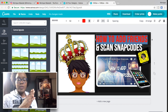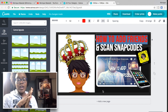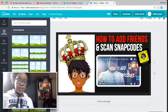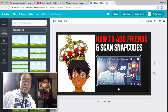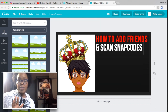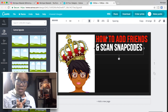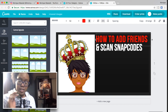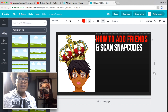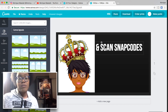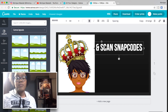Canva is a really great resource for doing channel art and thumbnails because they have a bunch of free pictures and graphics. I'm going to get rid of everything on my current thumbnail first and then show you how to add things on.